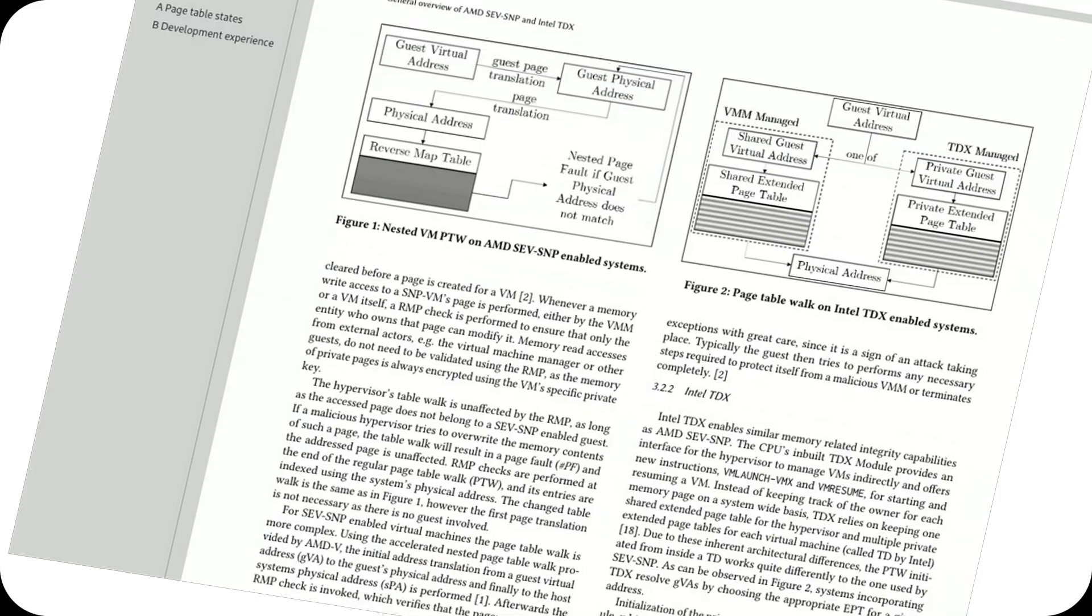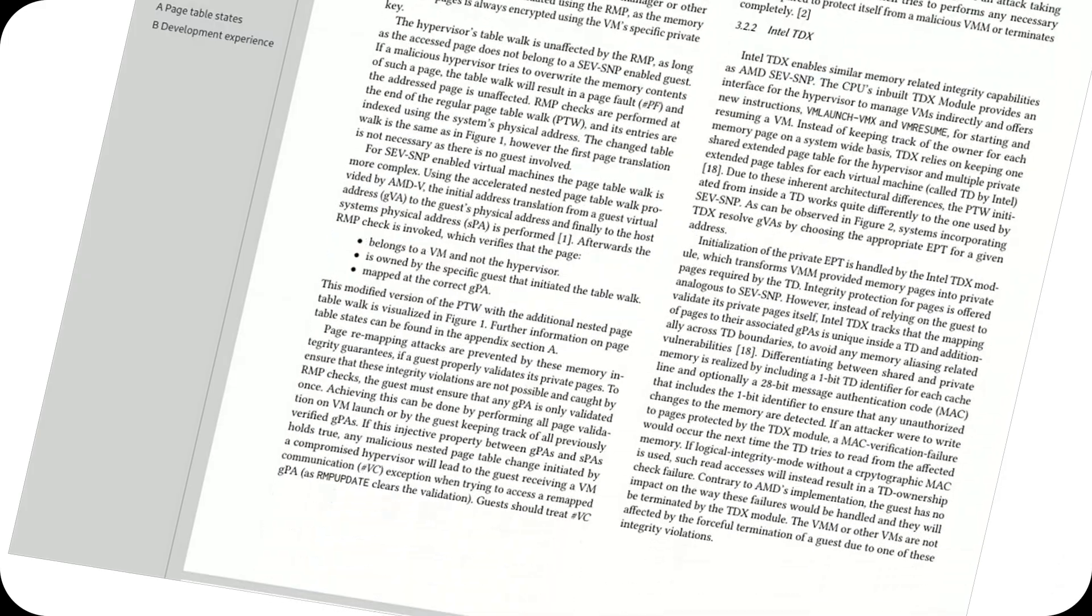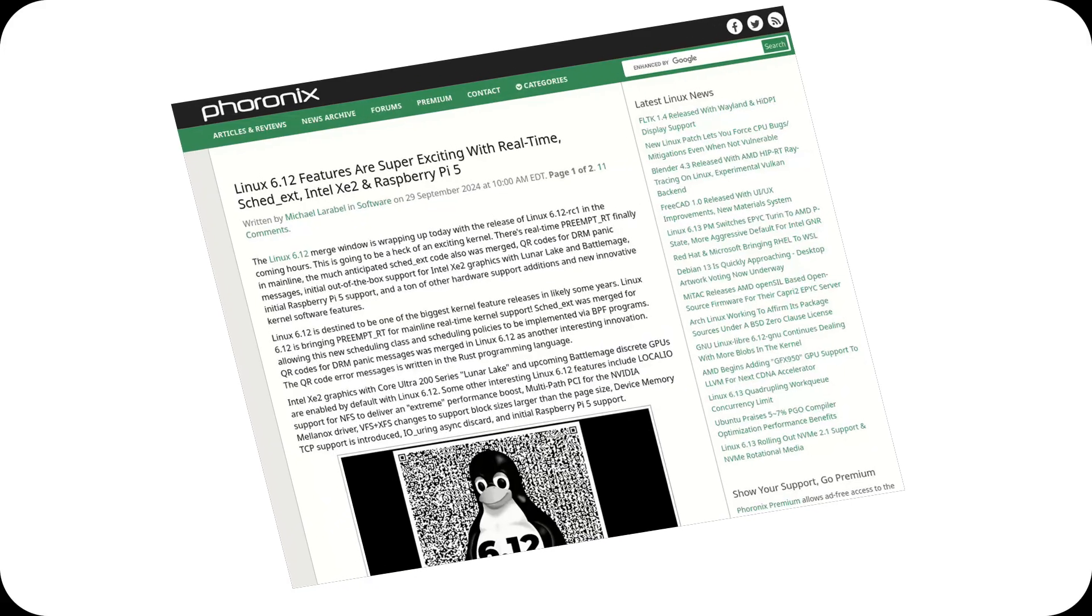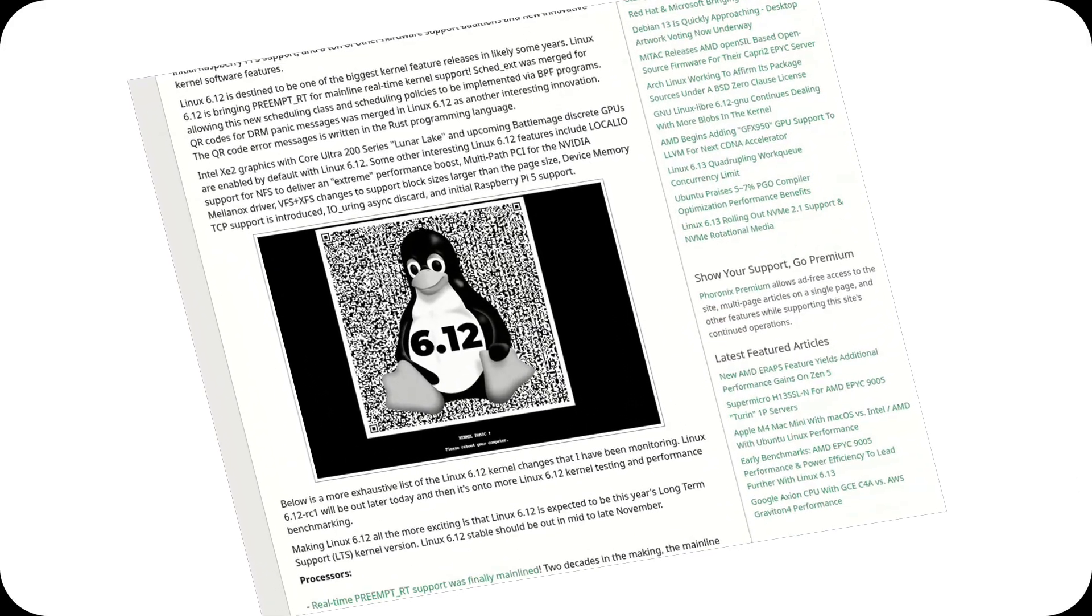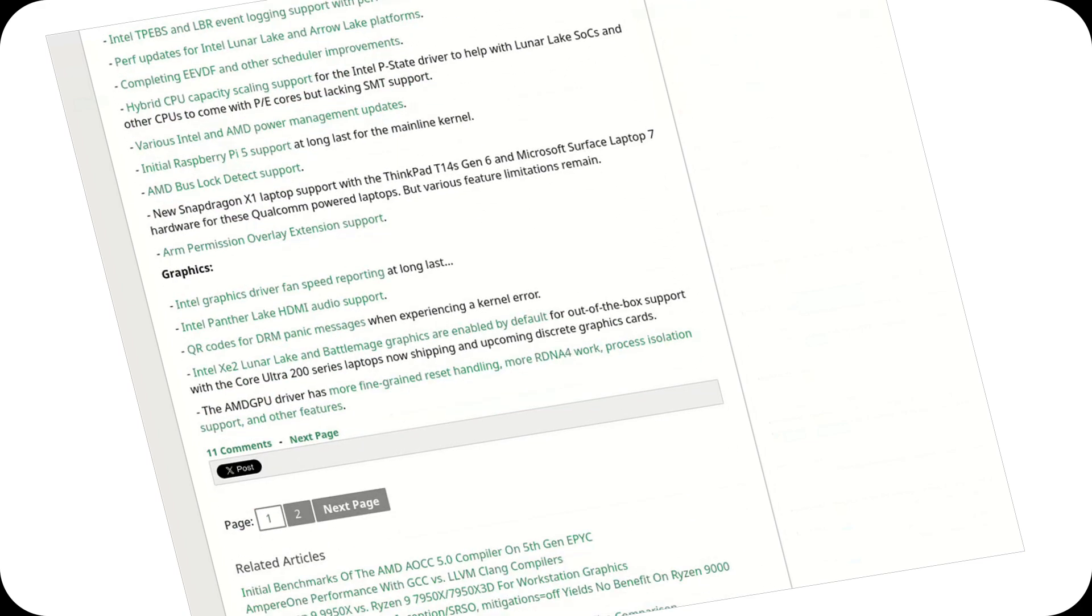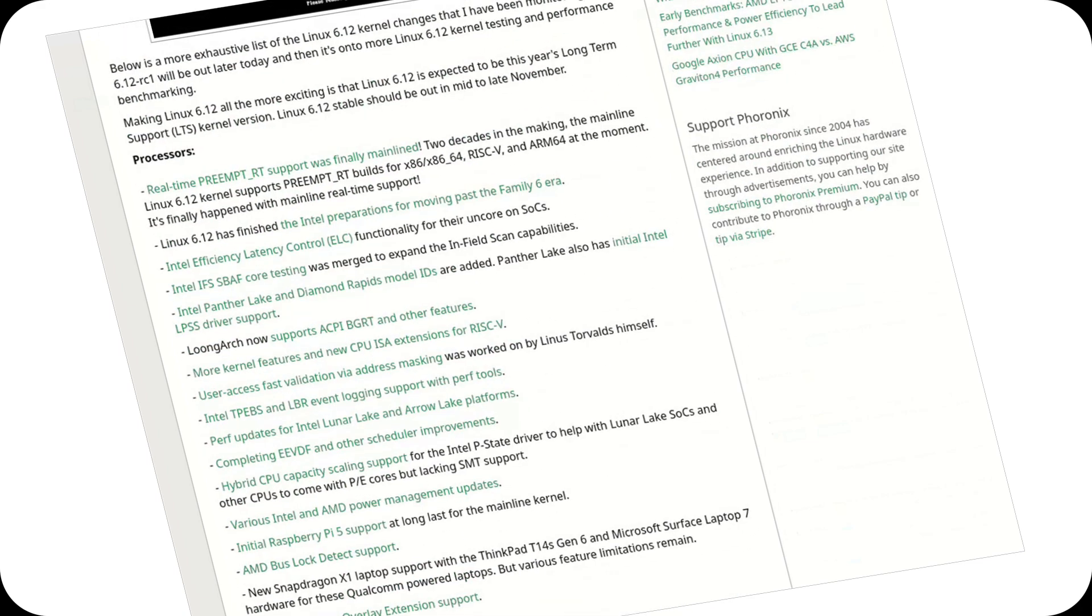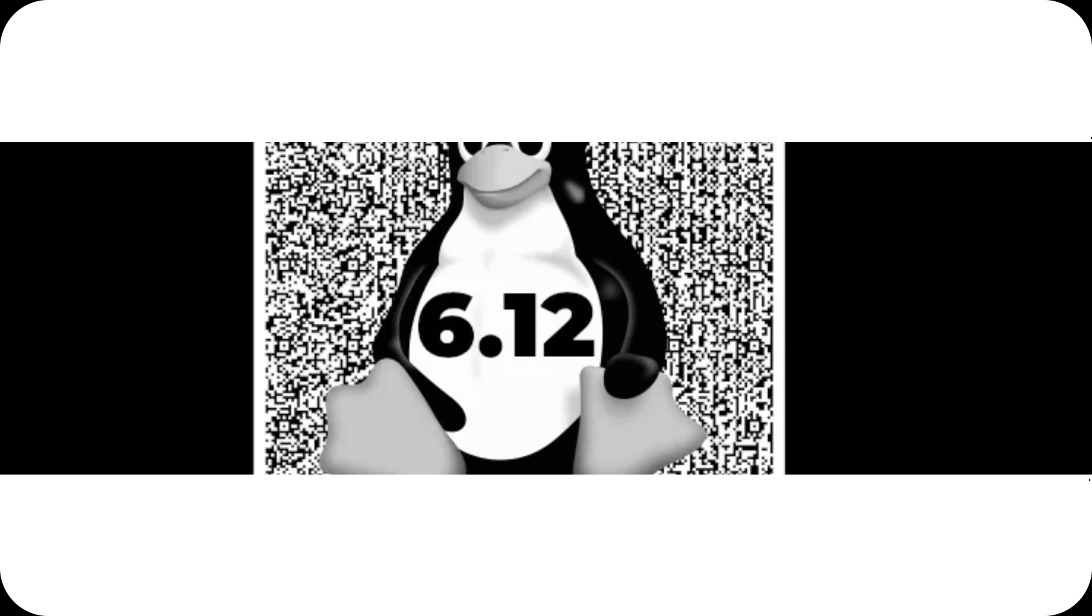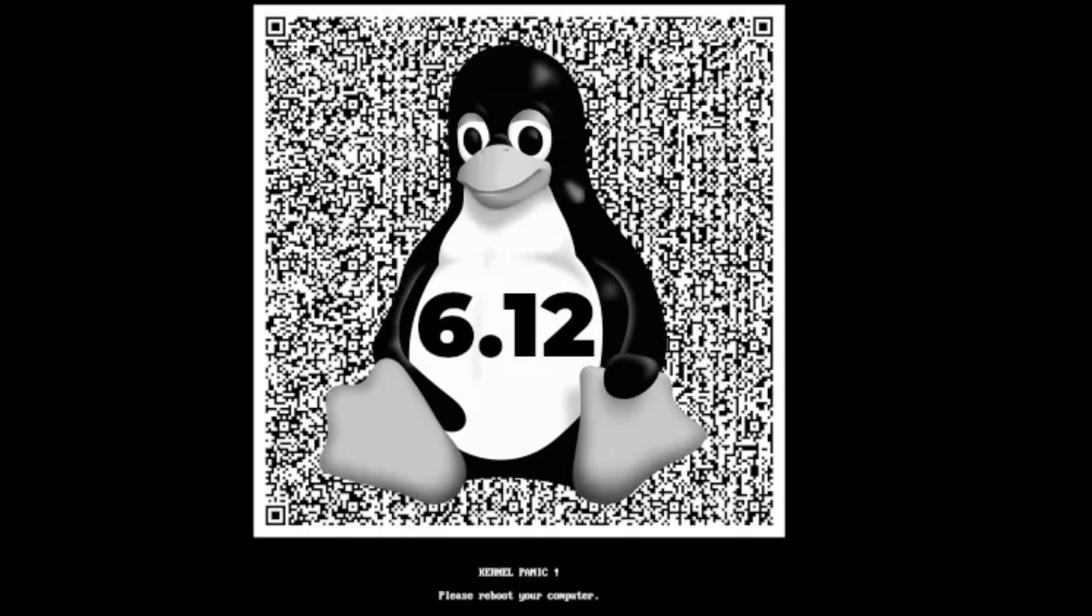Of course, this is just the tip of the iceberg. From hardware optimizations to enhanced graphics drivers and improved power management, the new features make Kernel 6.12 a major milestone in the Linux journey. Thanks for watching.